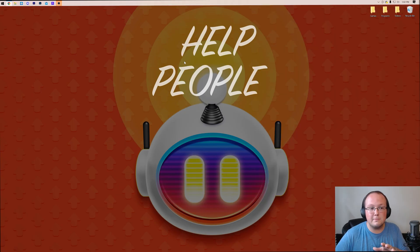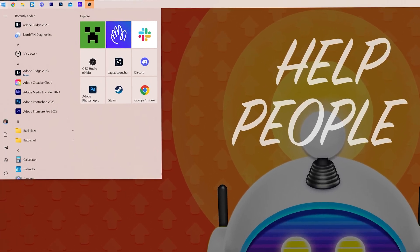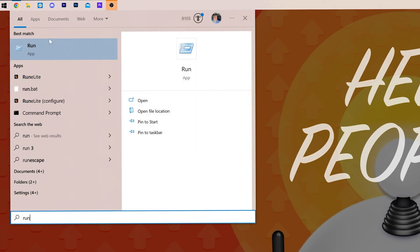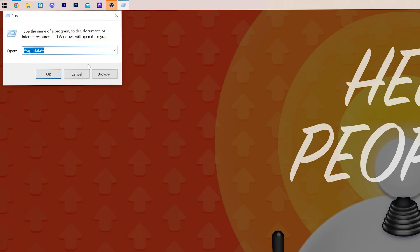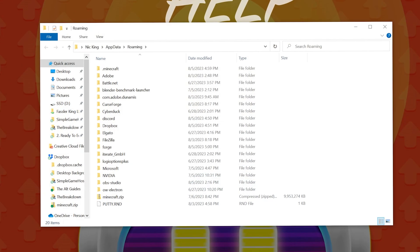Nevertheless, how do you find your mods folder if you can't access the Minecraft launcher? Well, go ahead and open up the Start menu and search for the Run app. Open up the Run app, and in it, you want to type this: percent sign, appdata, percent sign, and click OK.